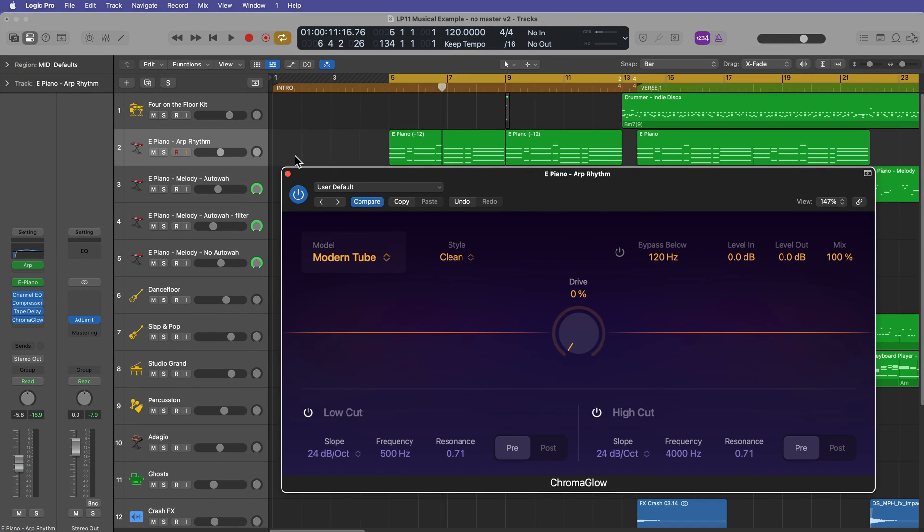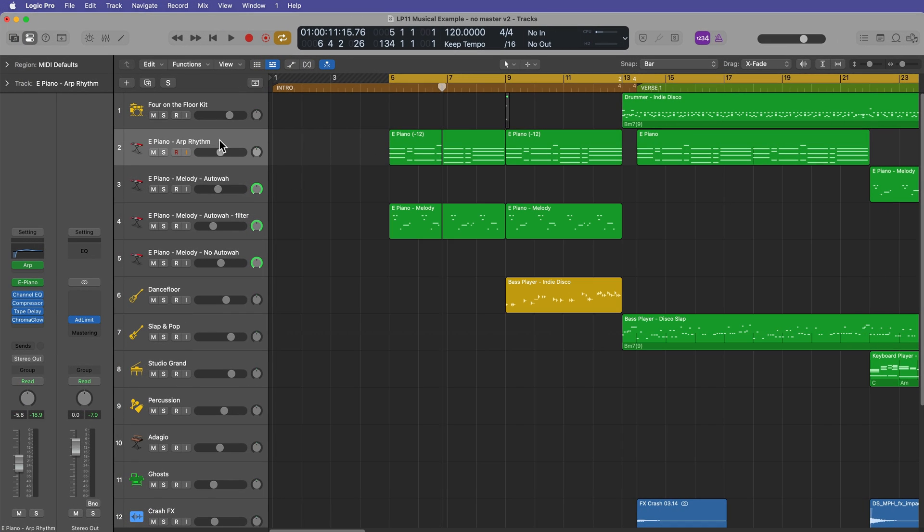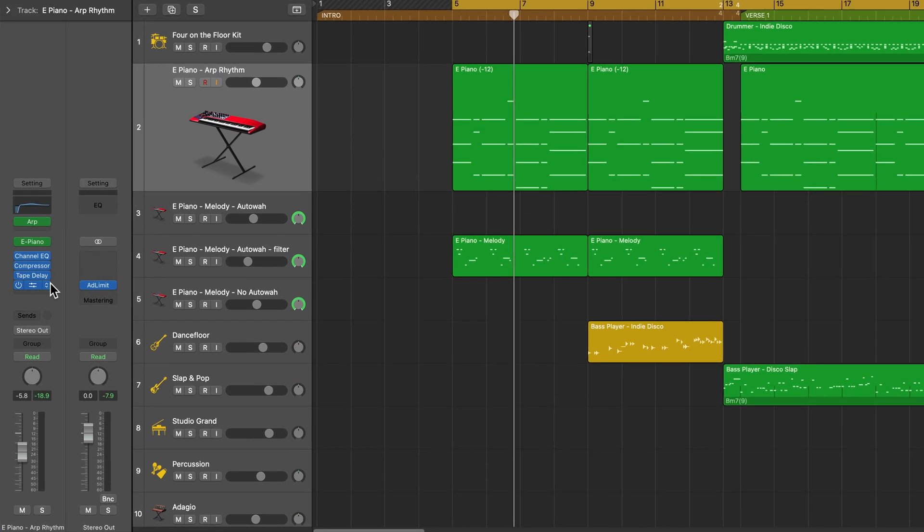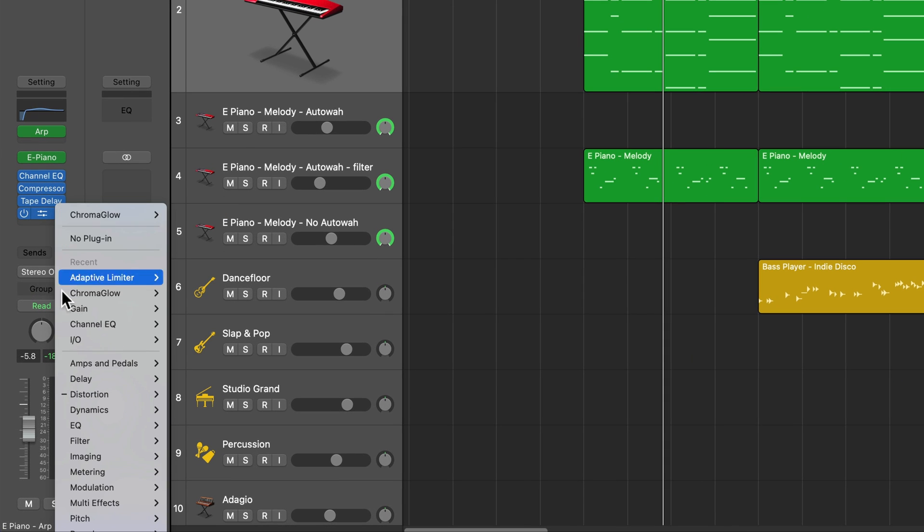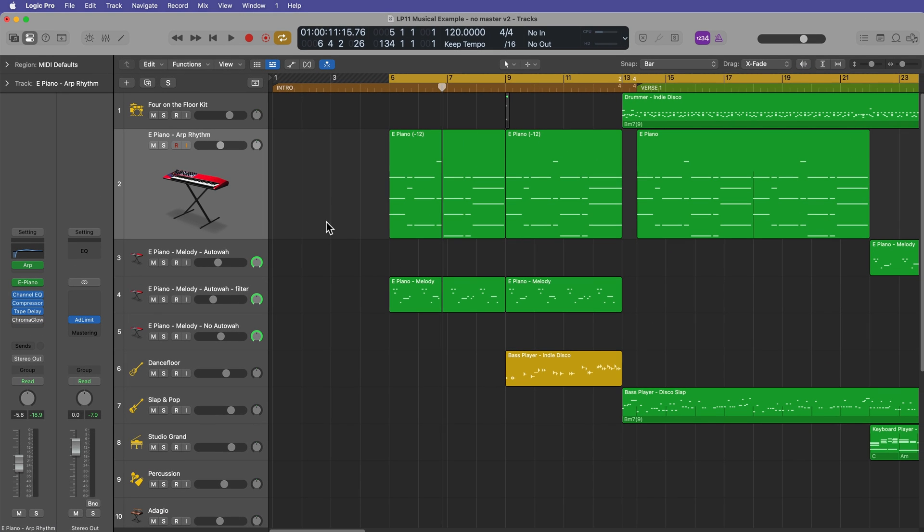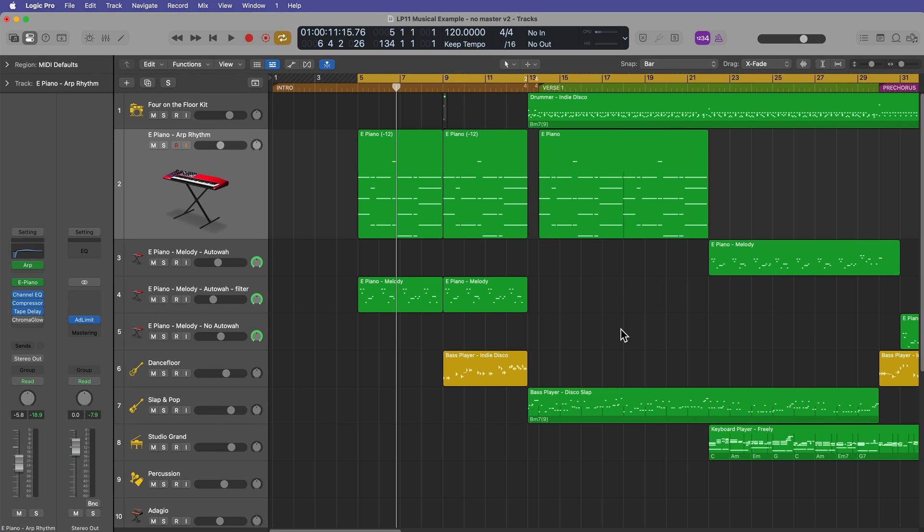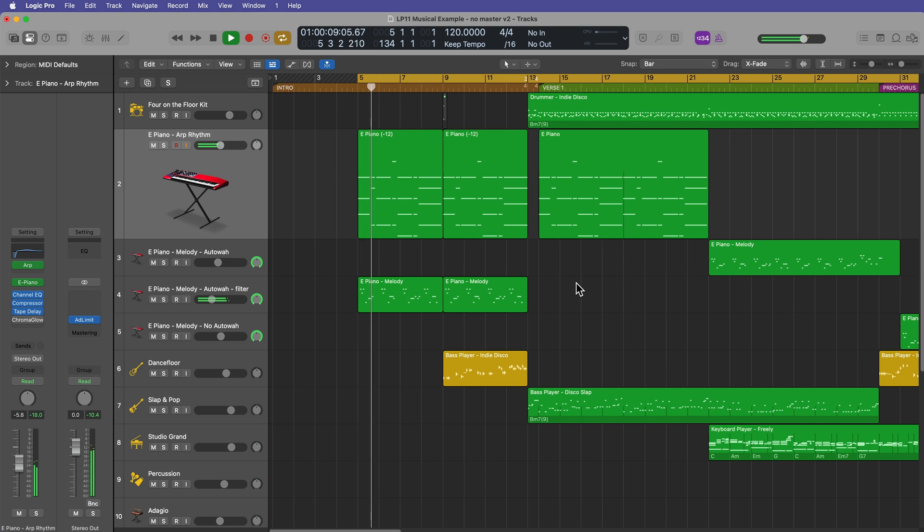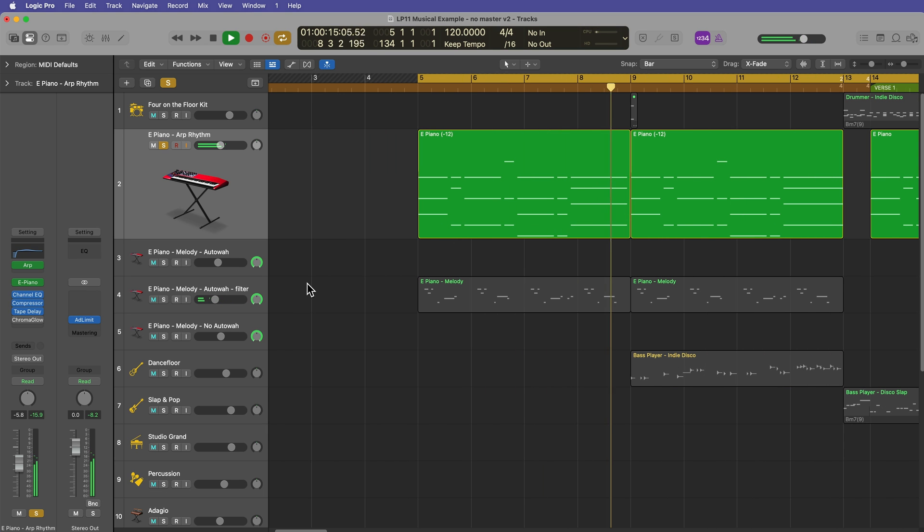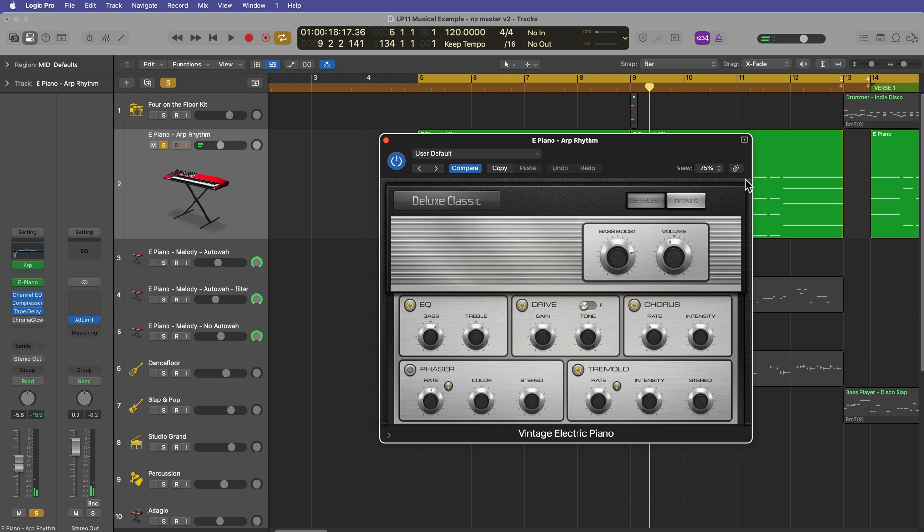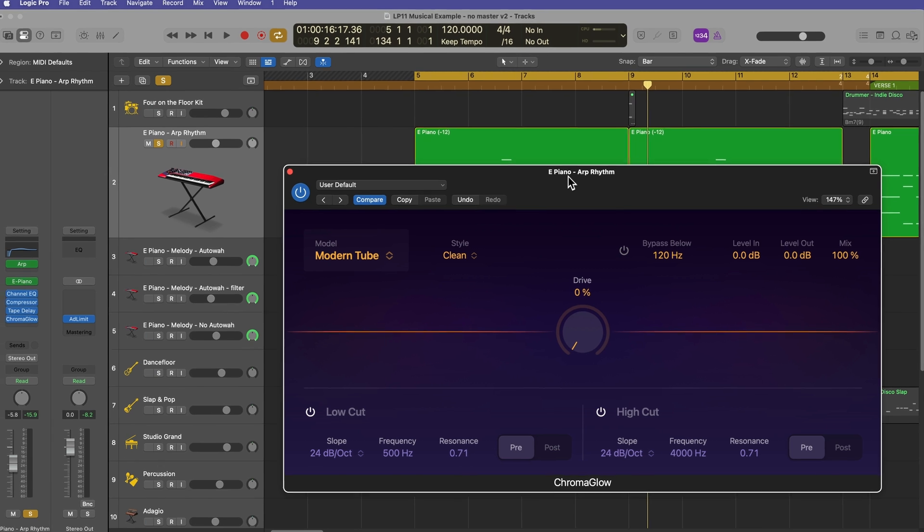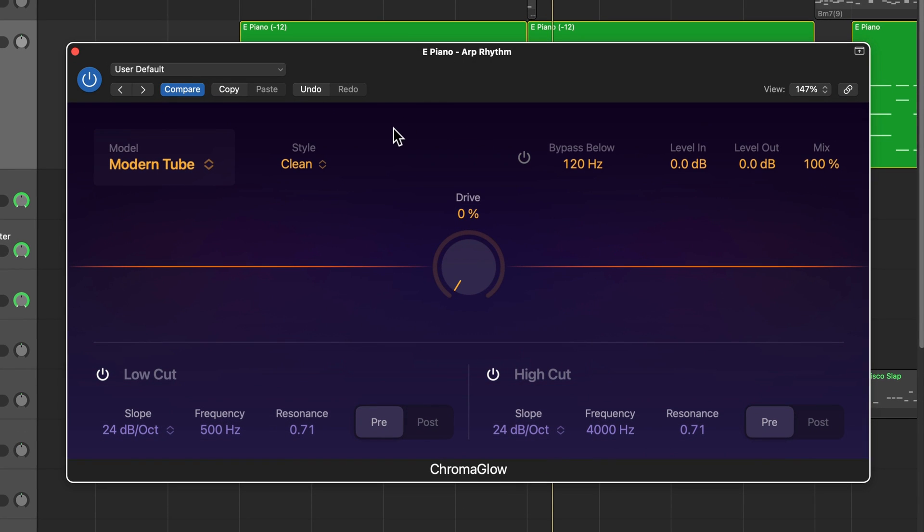Okay, so I've got Chromaglow pulled up here on this electric piano track in the intro of my song. You'll find it under the distortion category. So there it is. You can load it up in stereo or dual mono. Let's go ahead and give this a listen as is without Chromaglow on this electric piano. Yeah, really basic electric piano part. It's just the stock electric piano in Logic. Let's add Chromaglow to the end of this and let's go through all of the main features first.